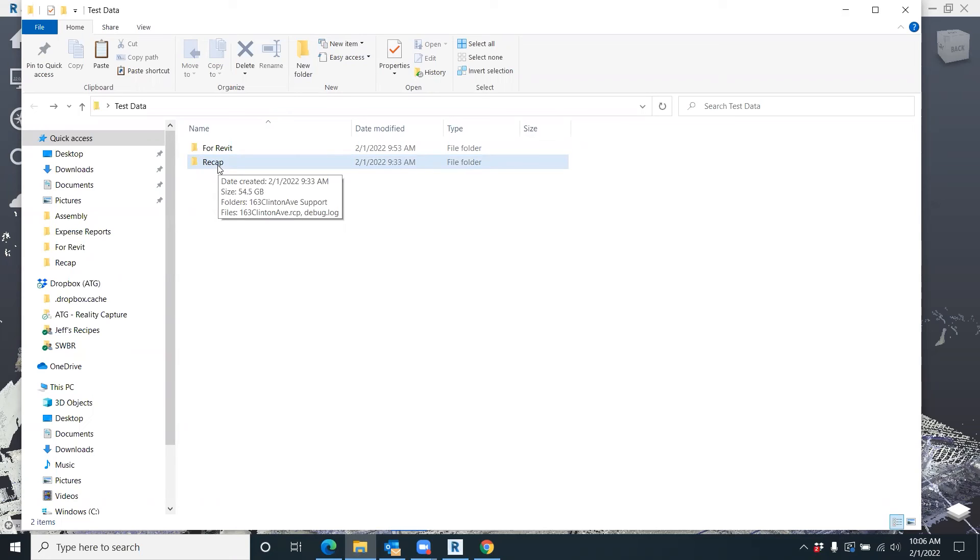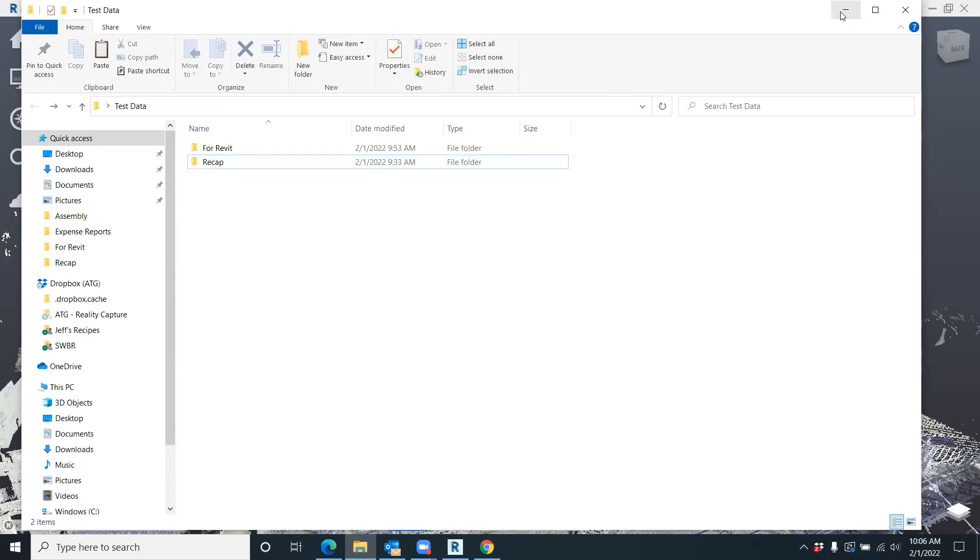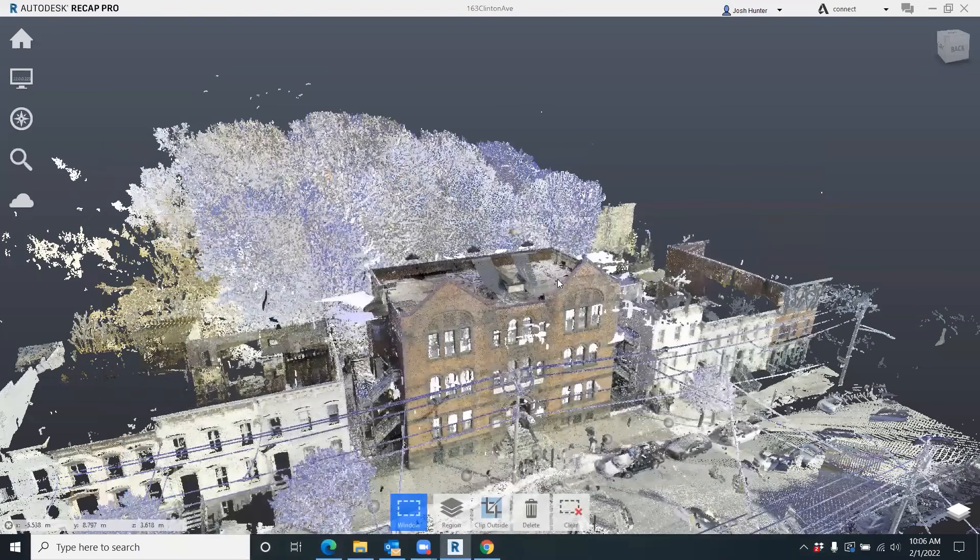Most architectural or modeling computers can handle that just fine. But if this was a larger project where you're getting into the multiples of hundreds of gigs or terabytes even of data, we all know that that large of a file to bring into Revit is a nightmare. It takes forever, everything's lagging, everything's slow, it really pushes your graphics card to the max.